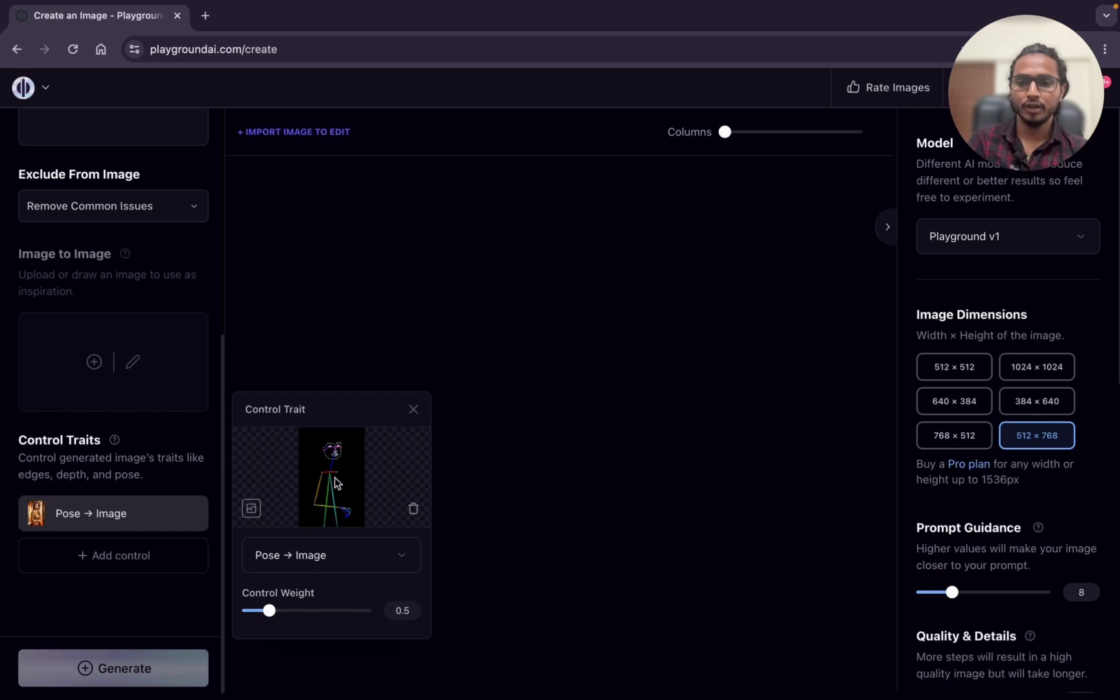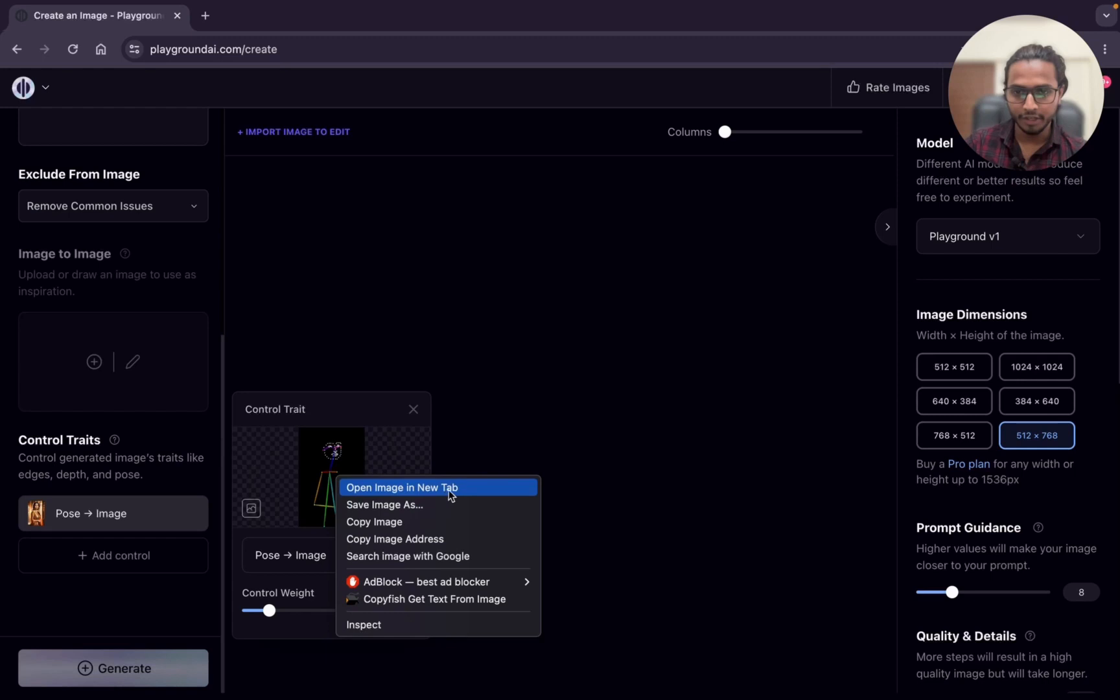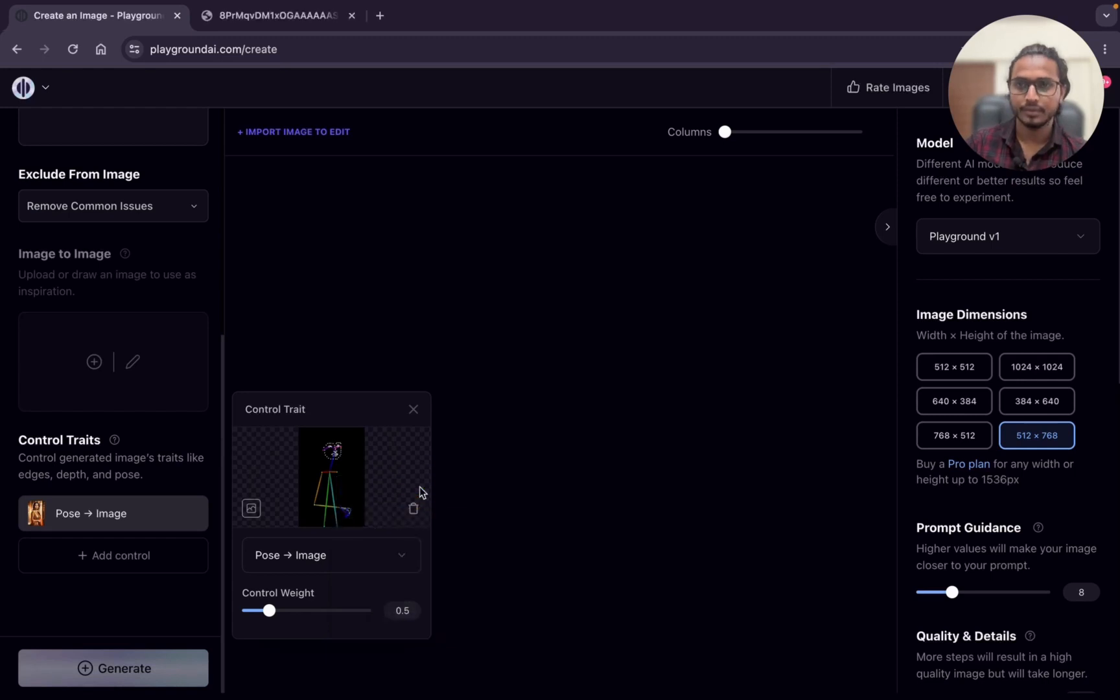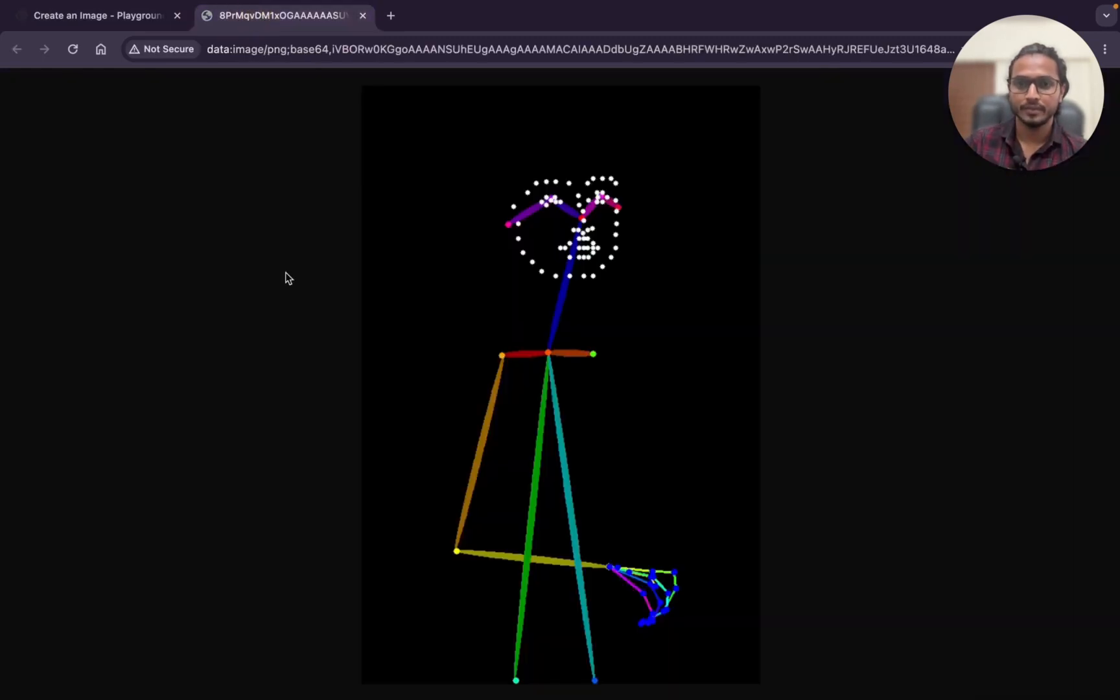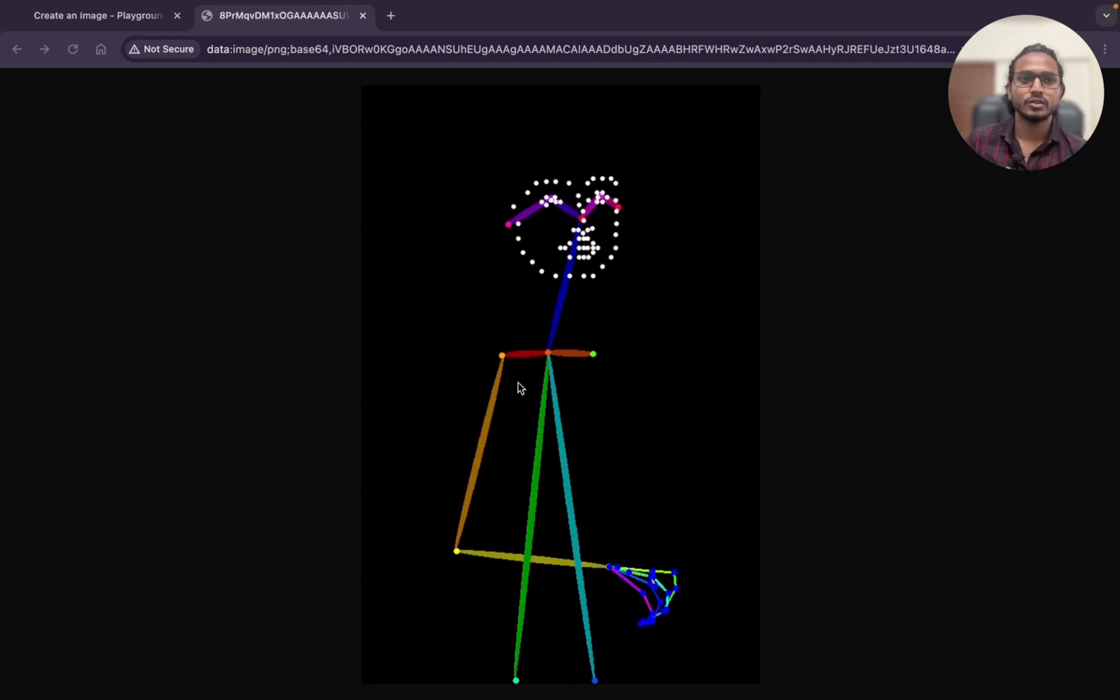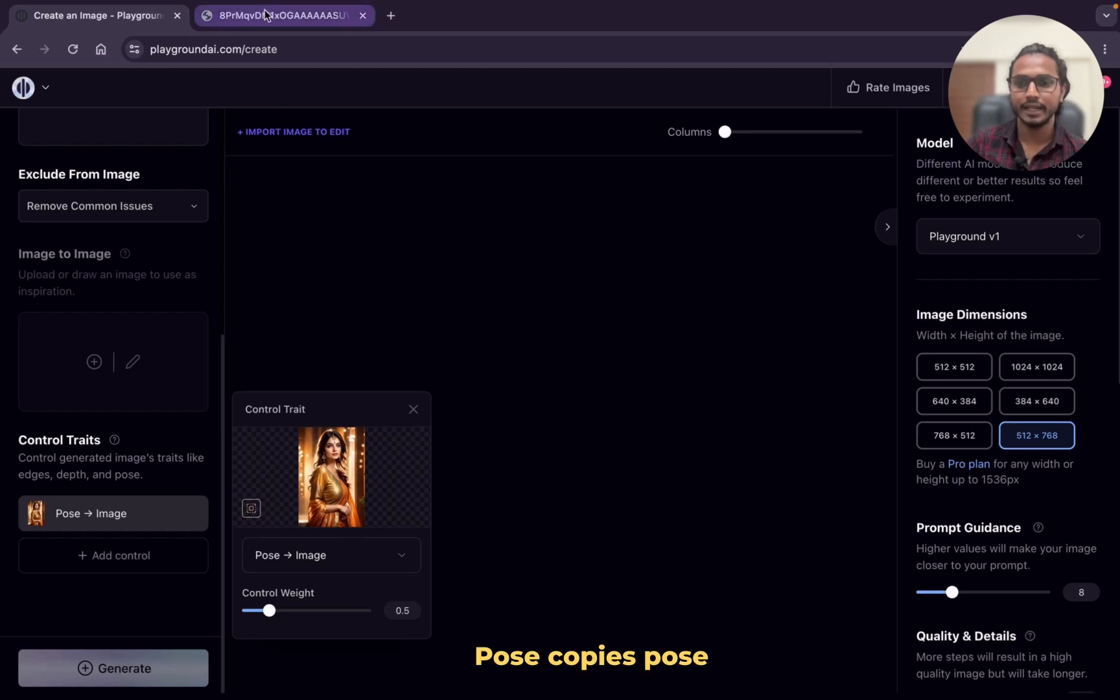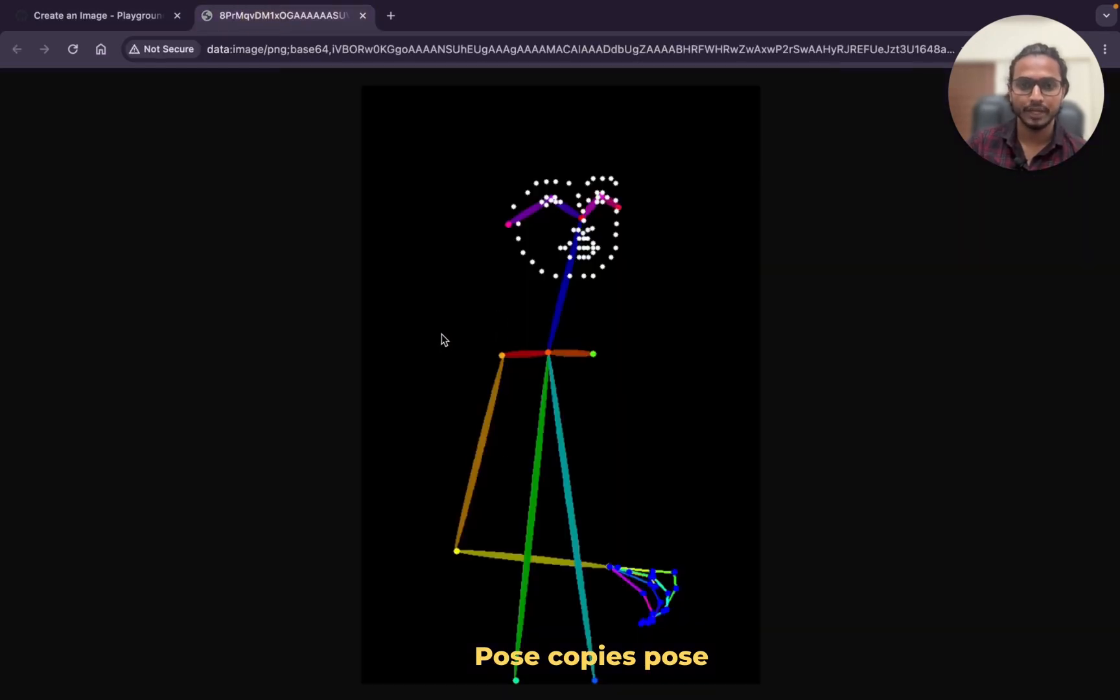After clicking on this, we can see the skeleton of that image. I'm clicking control and tap on the mouse pad. Here you can see, open in new tab. Can you see? This is the skeleton structure of that image. What pose does is it just copies the pose. This is our image and this is the skeleton reference of that image which is copying the pose.